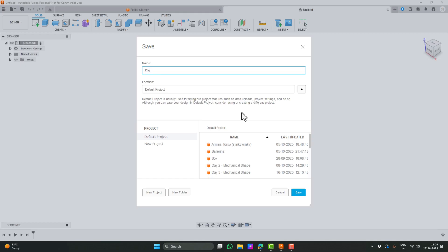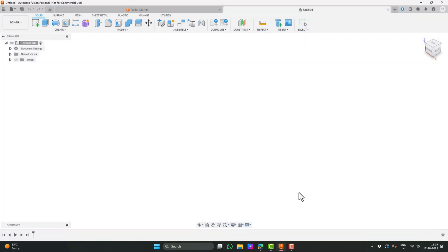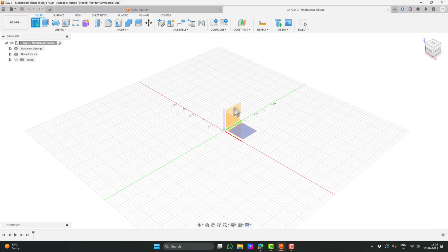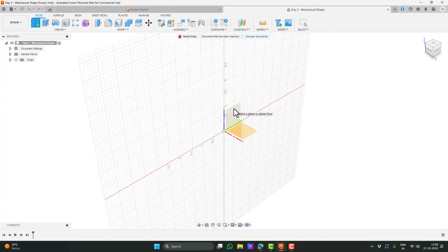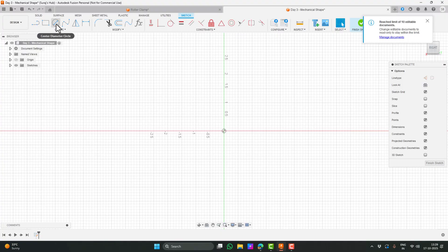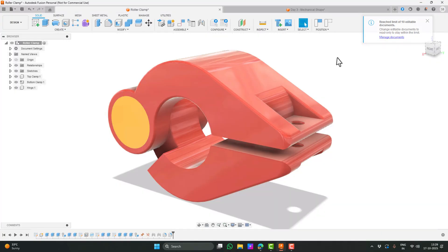So without any delay, let's start learning. Let's start by creating a new file. I'll name this file Day3. Now I'm going to create a sketch by clicking on Create Sketch. I want the clamp to stand upright facing forward so I'll select the XZ plane.